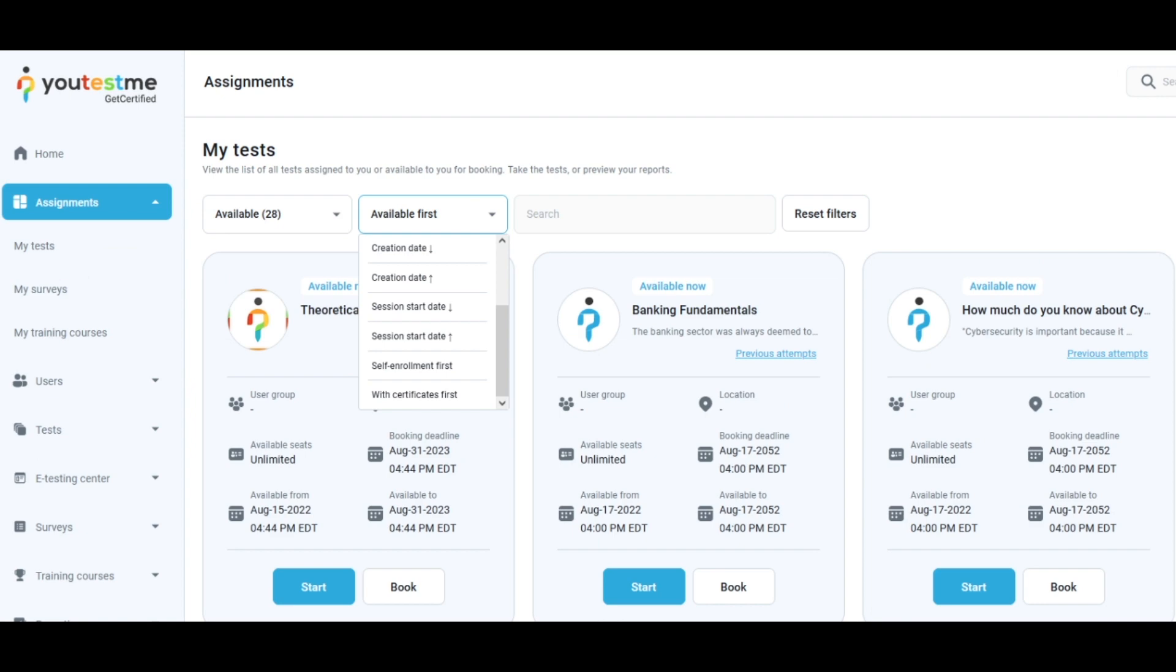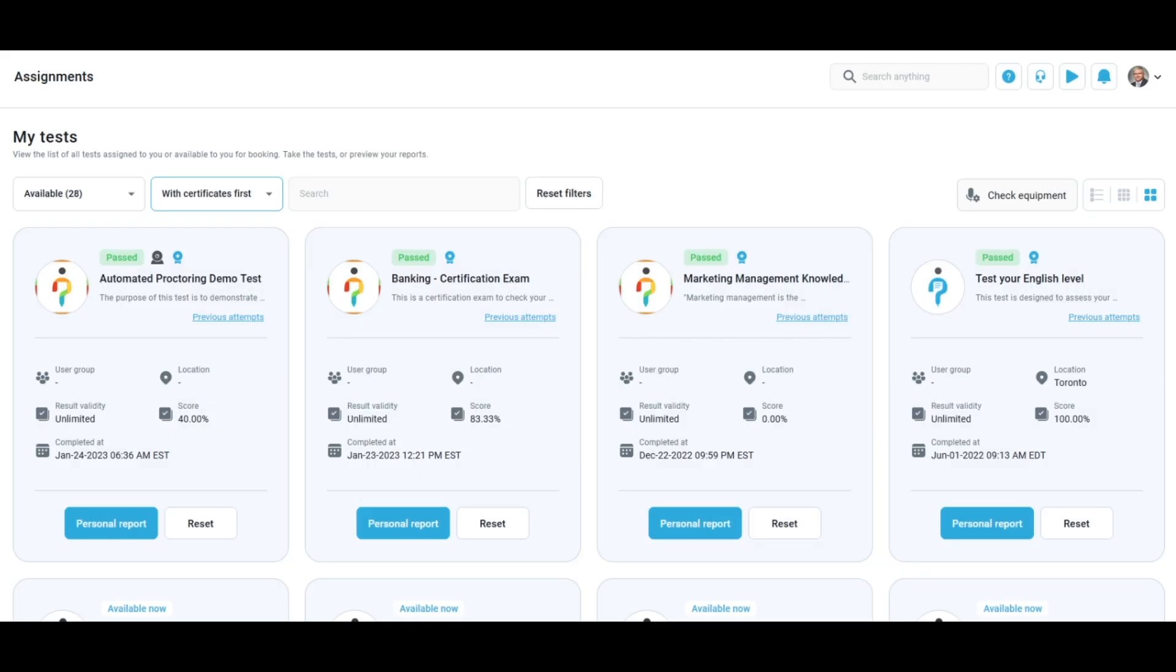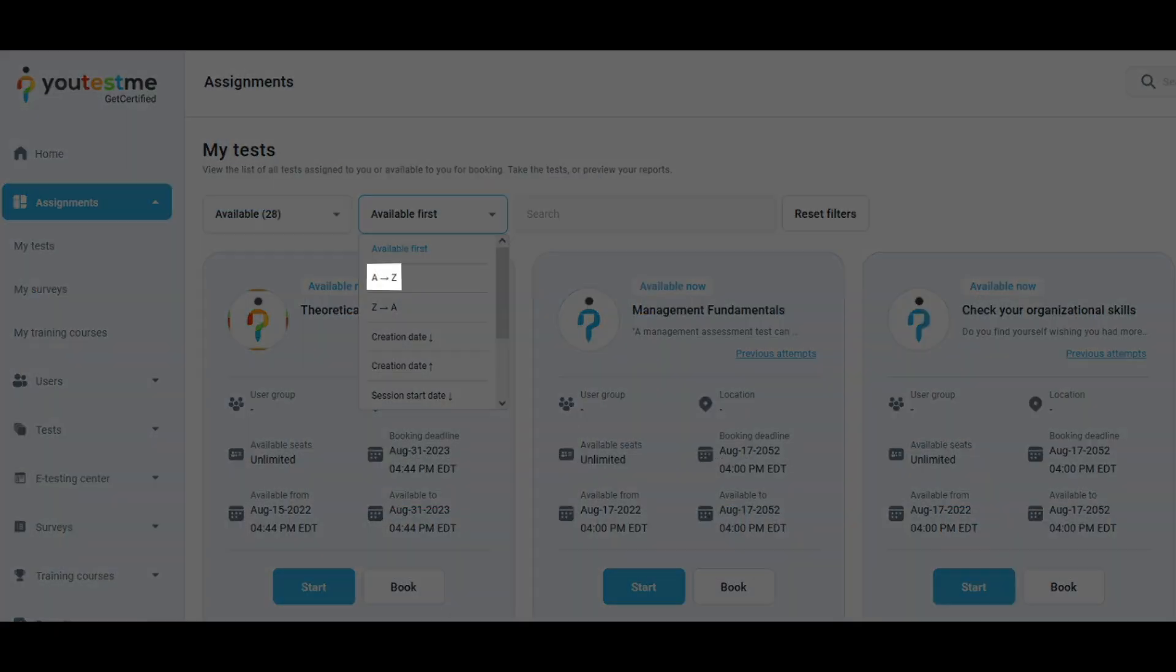If you select with certificates first, you will be displayed with assignments for which a certificate is obtained. Assignments can be displayed in alphabetical or reverse alphabetical order.